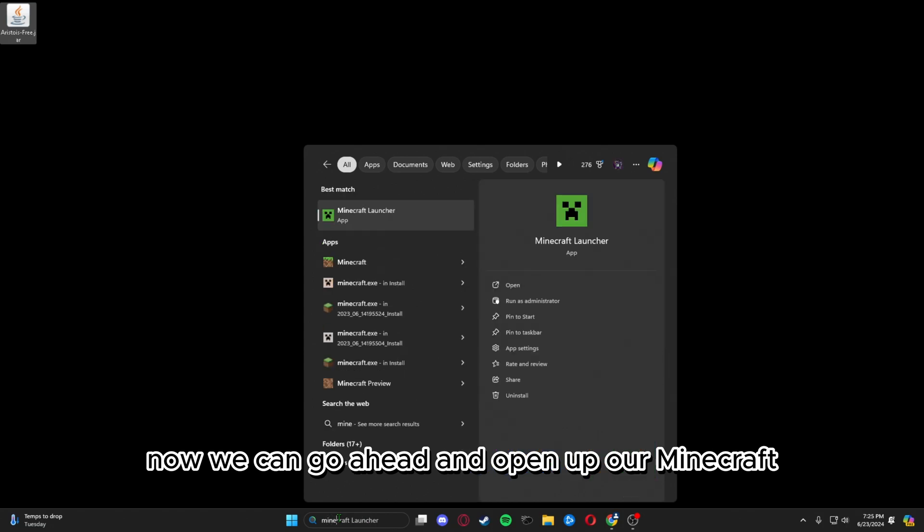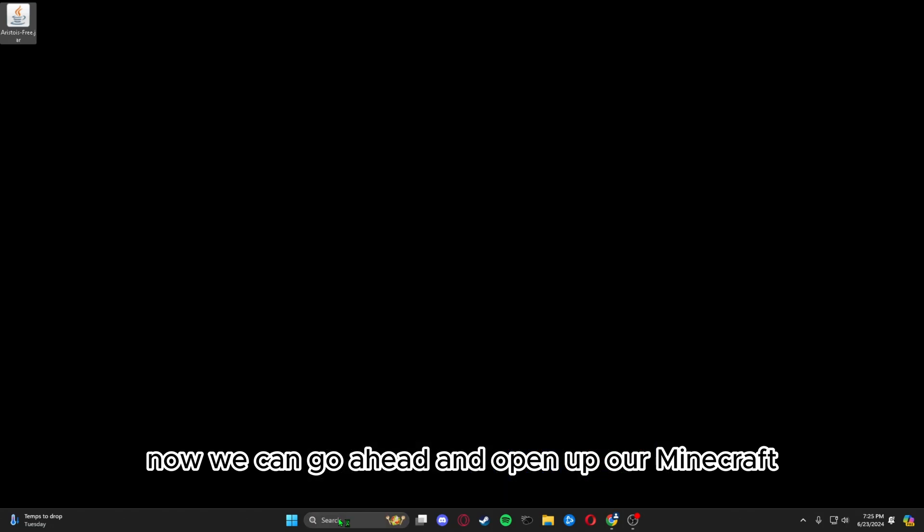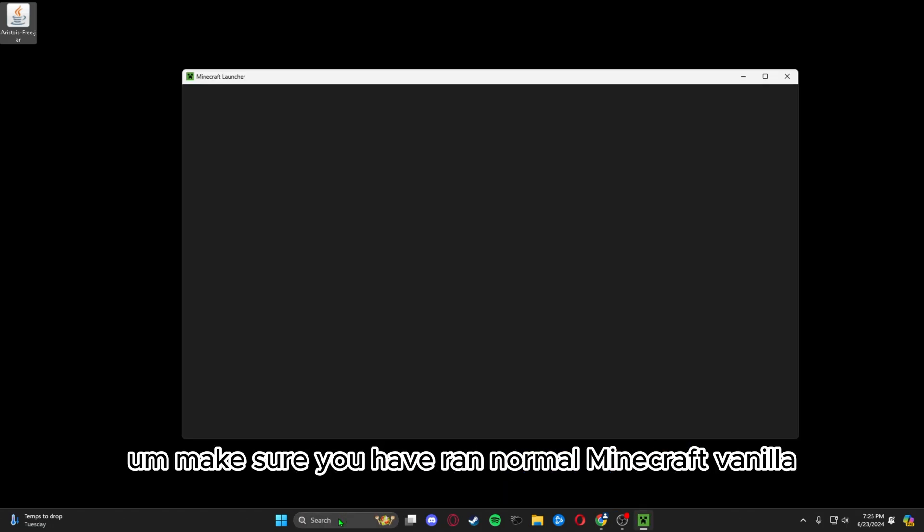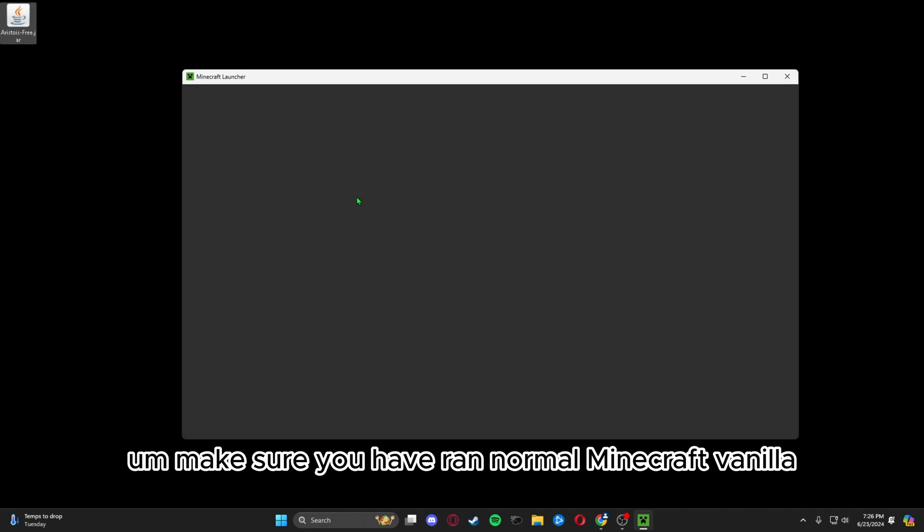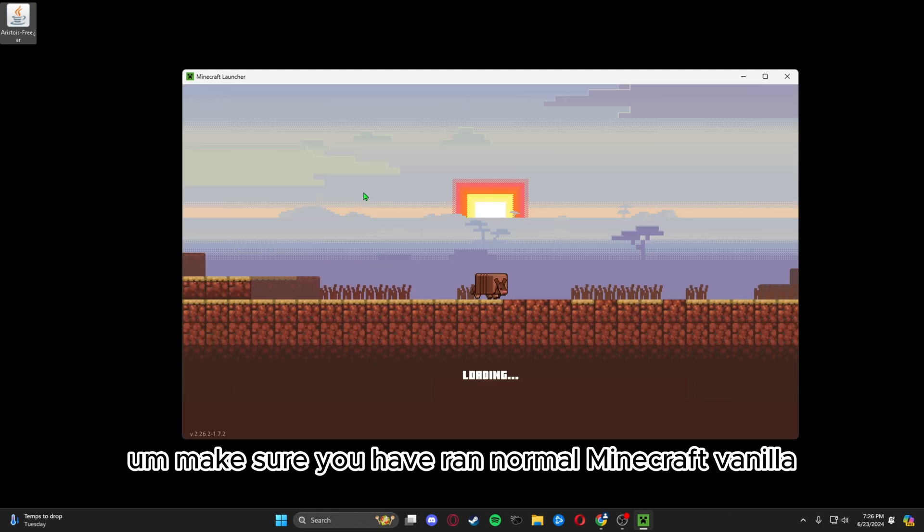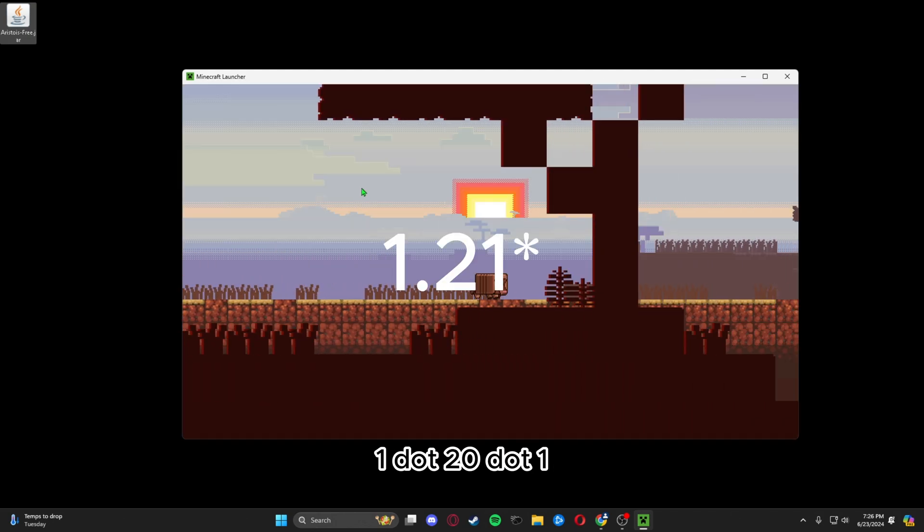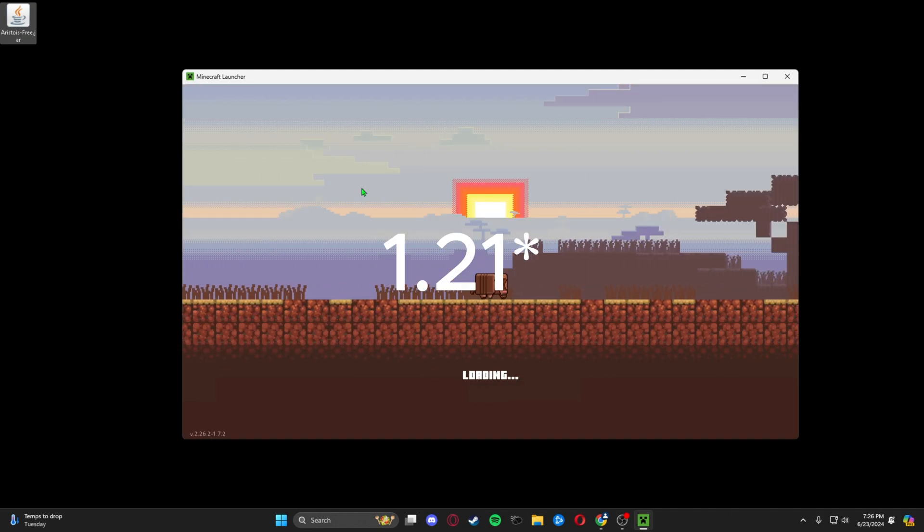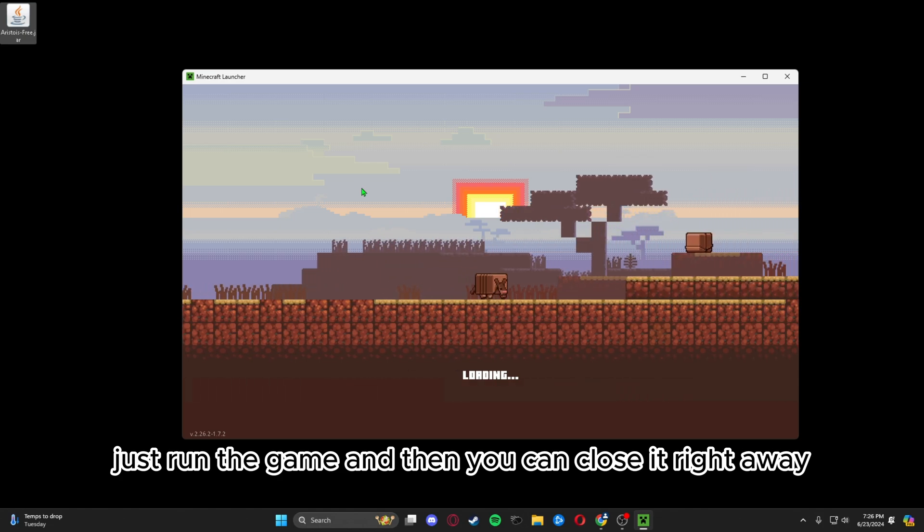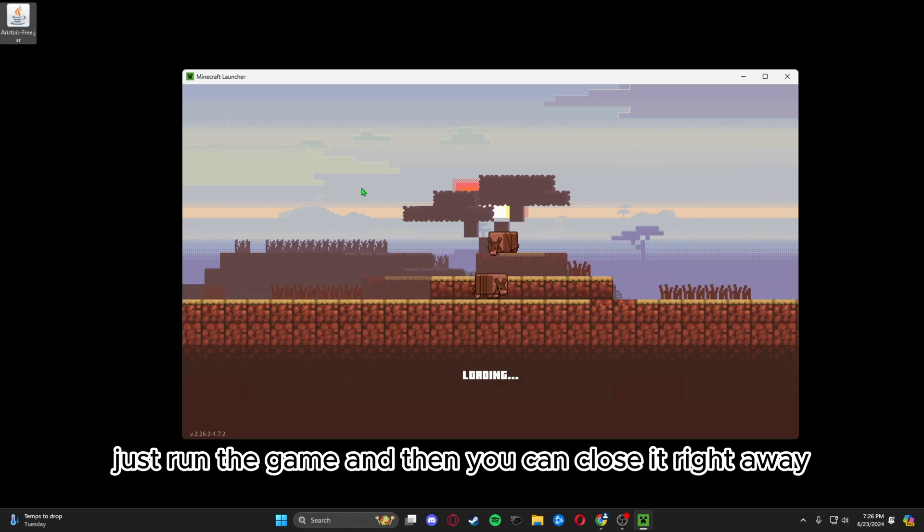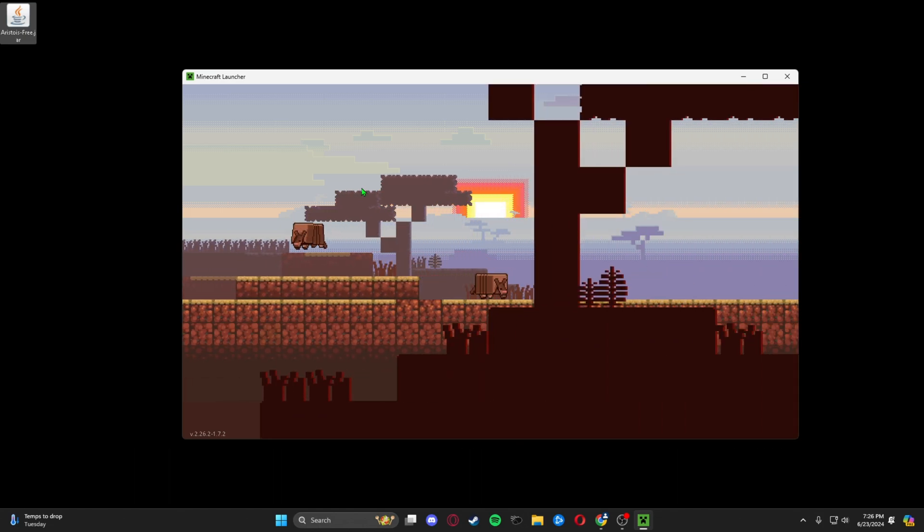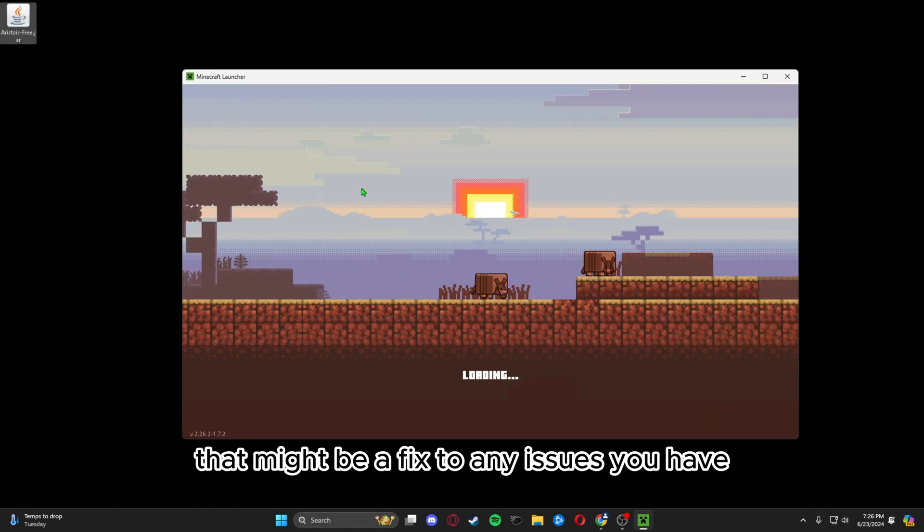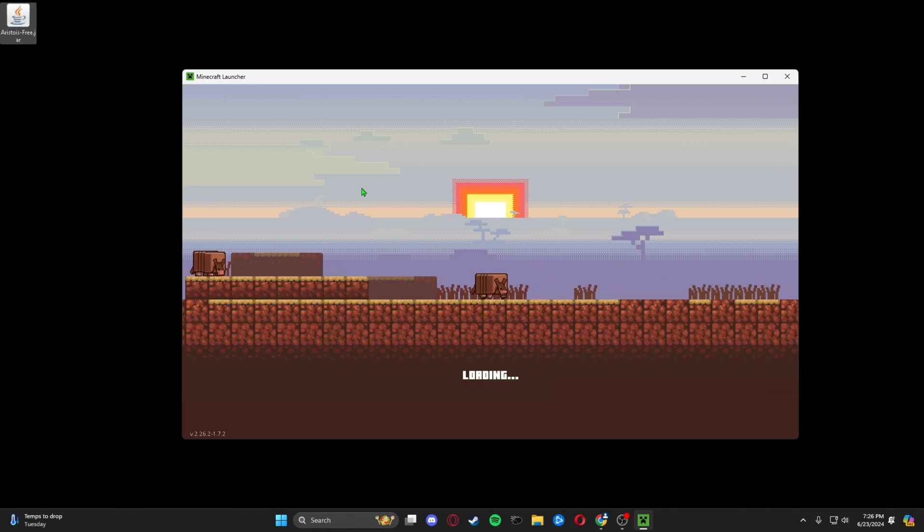Now we can open up our Minecraft launcher. If that doesn't work, make sure you have ran normal Minecraft vanilla 1.20.1. Just run the game and then you can close it right away. That might be a fix to any issues you have.